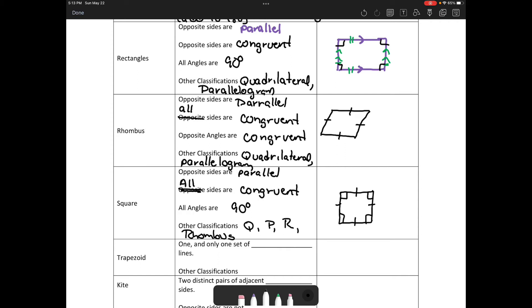Are squares always rectangles? Yes. Are rectangles always squares? No. Is a square always a rhombus? Yes. Is a rhombus always a square? No.